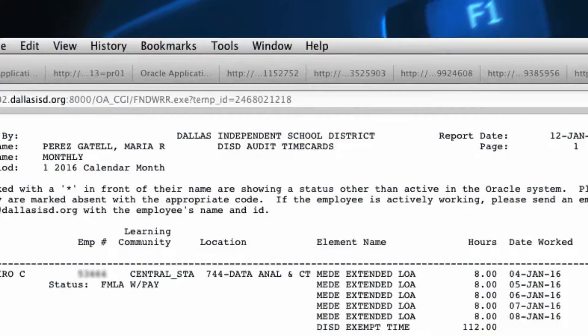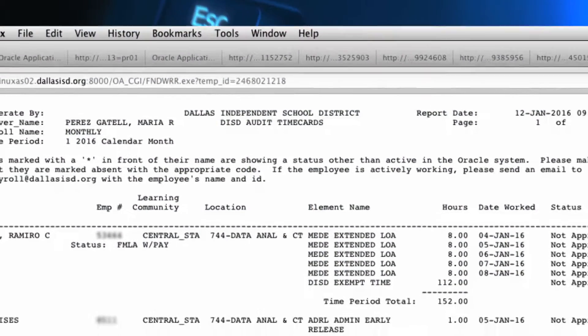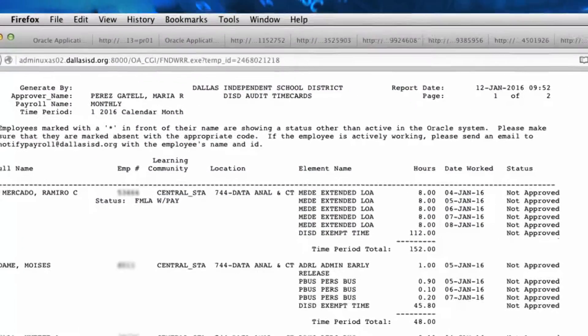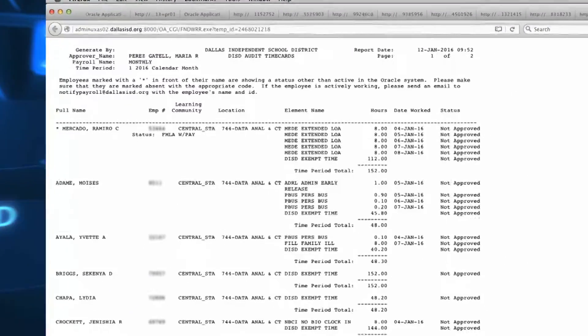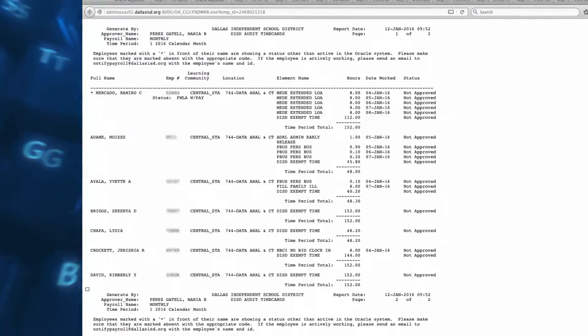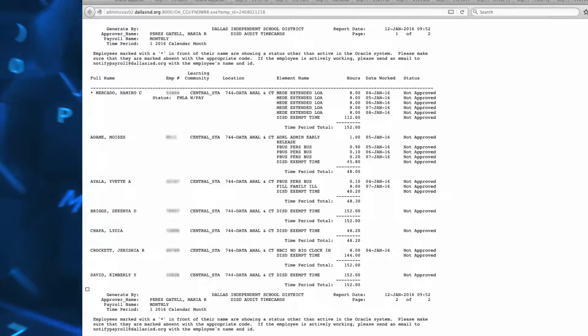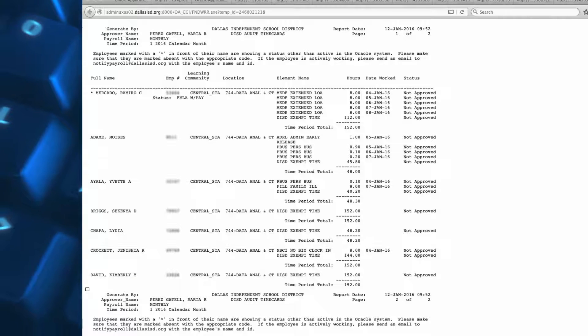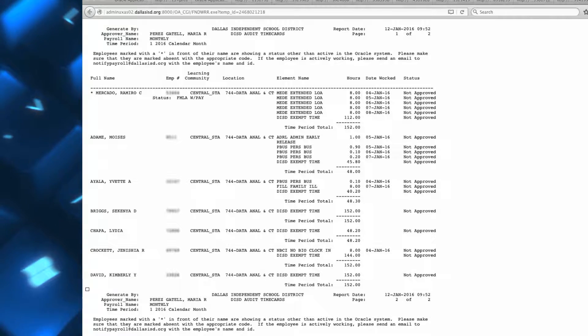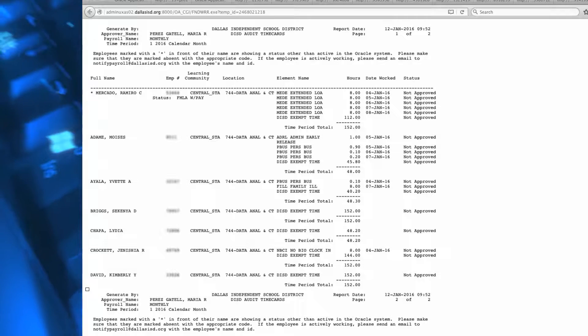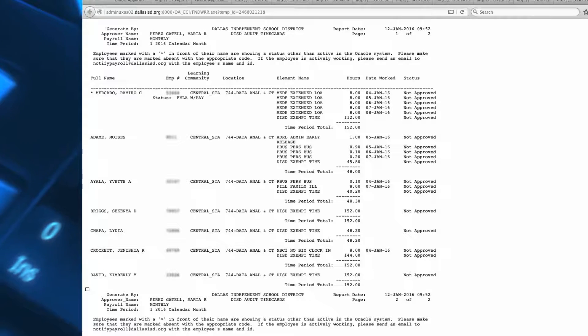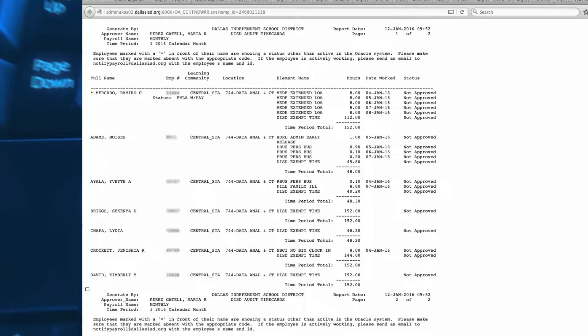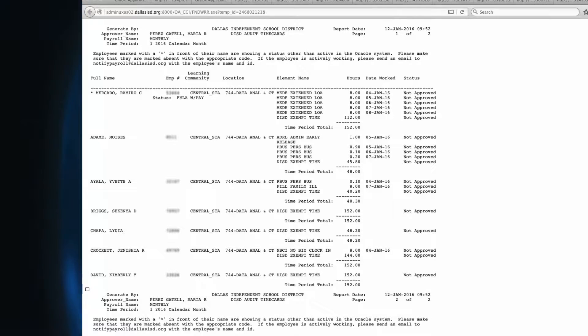The DISD Time Card Pending Approval Report is a summary data of employees' time cards. It reflects the total hours for the pay period and also gives the total number of employees being reported for the pay period. The status column will indicate if the employee's time cards are approved or not approved. Before time cards are approved, this report should be reviewed for accuracy.